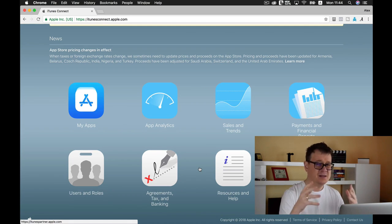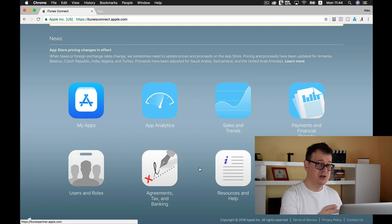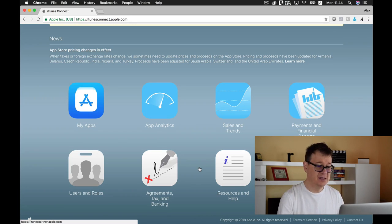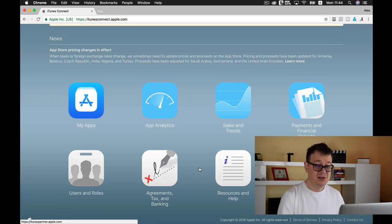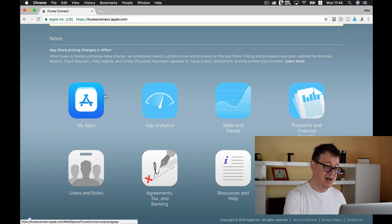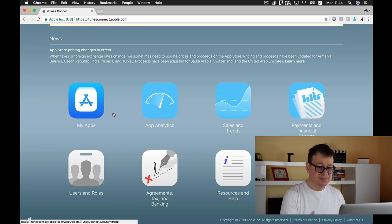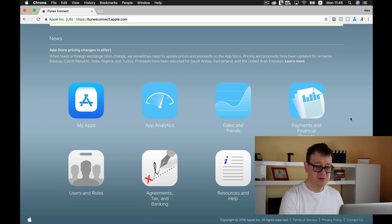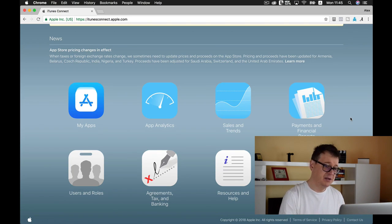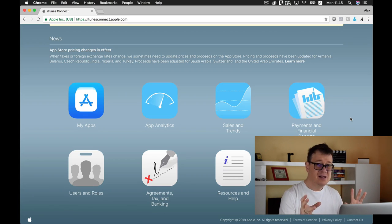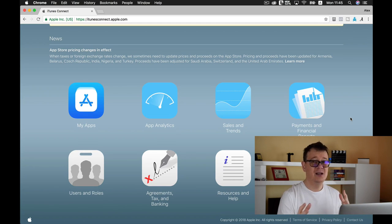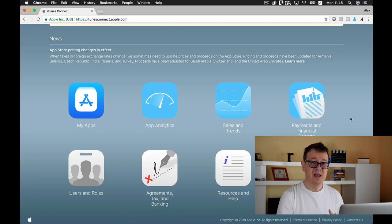Now what I will show you is My Apps. Before we do that, let's talk about all of these: App Analytics, Sales and Trends, Payments and Financial Reports—they are self-explanatory. Users and Roles is quite highly advanced because you can set up your test users, and we will not go through them.